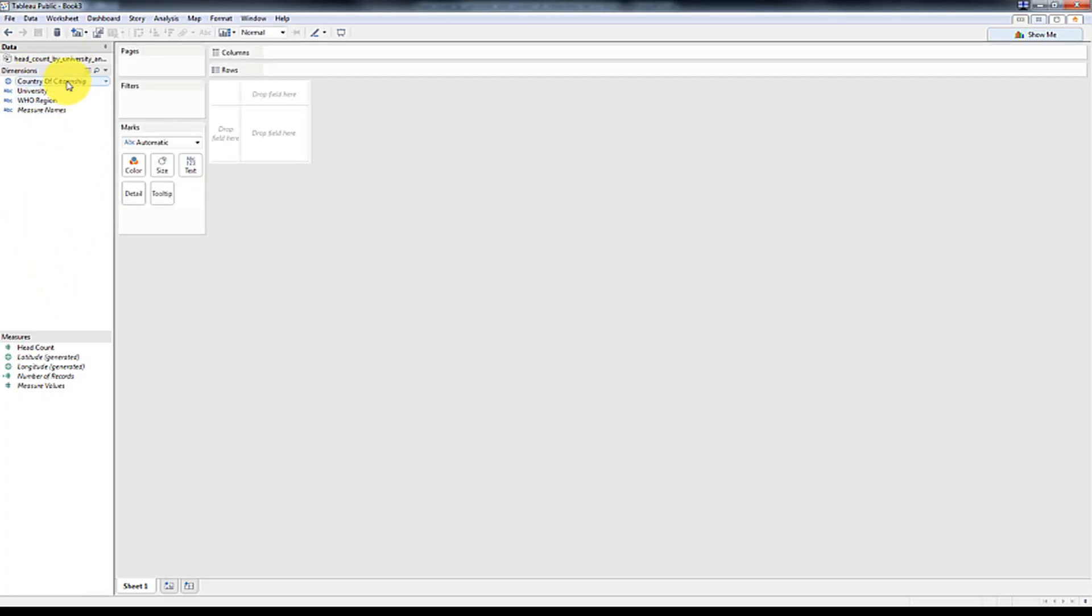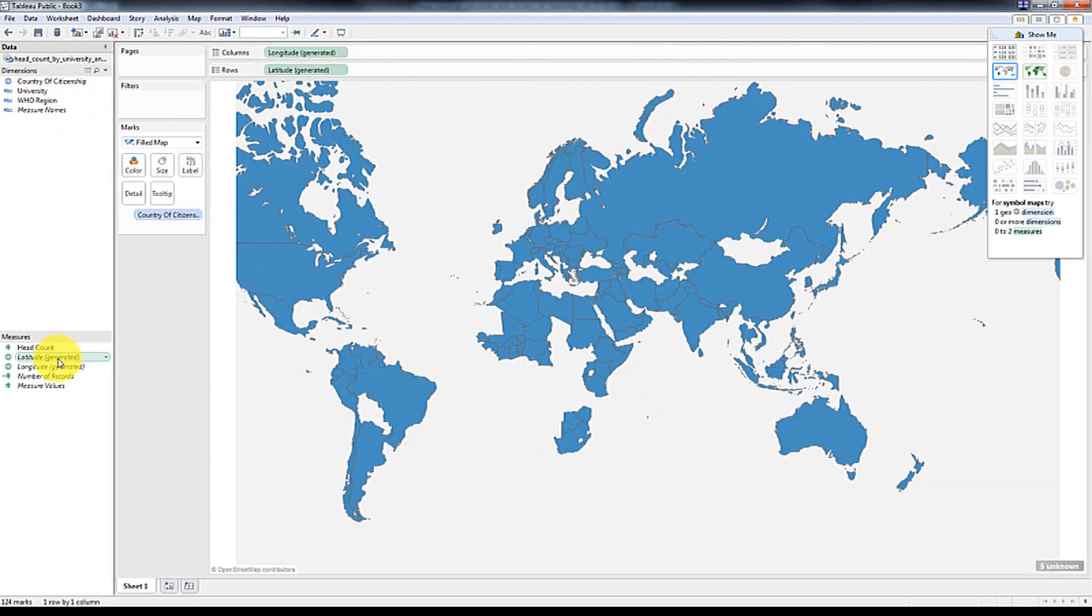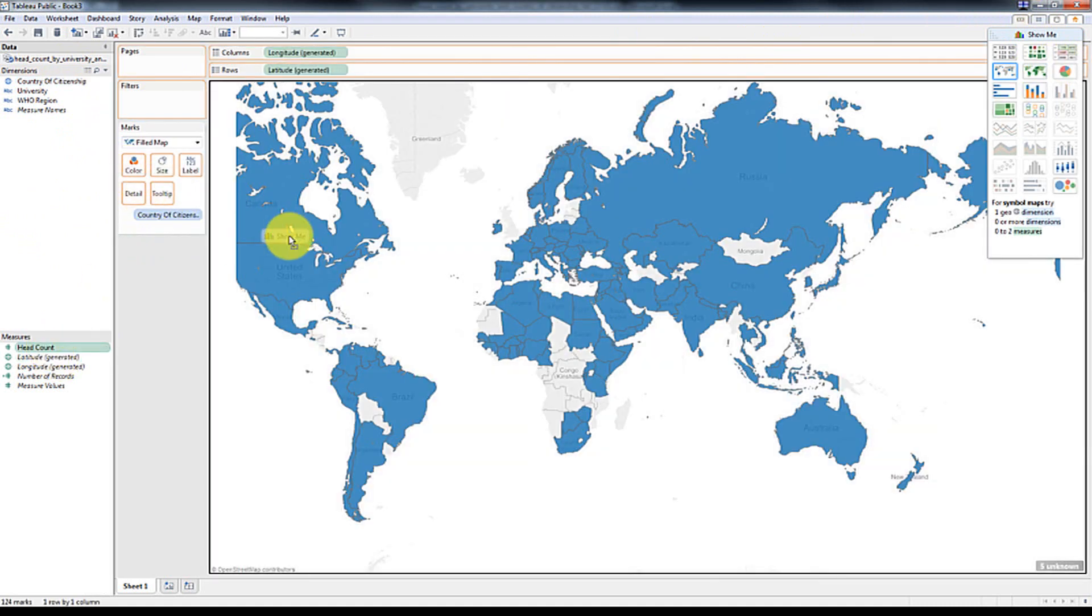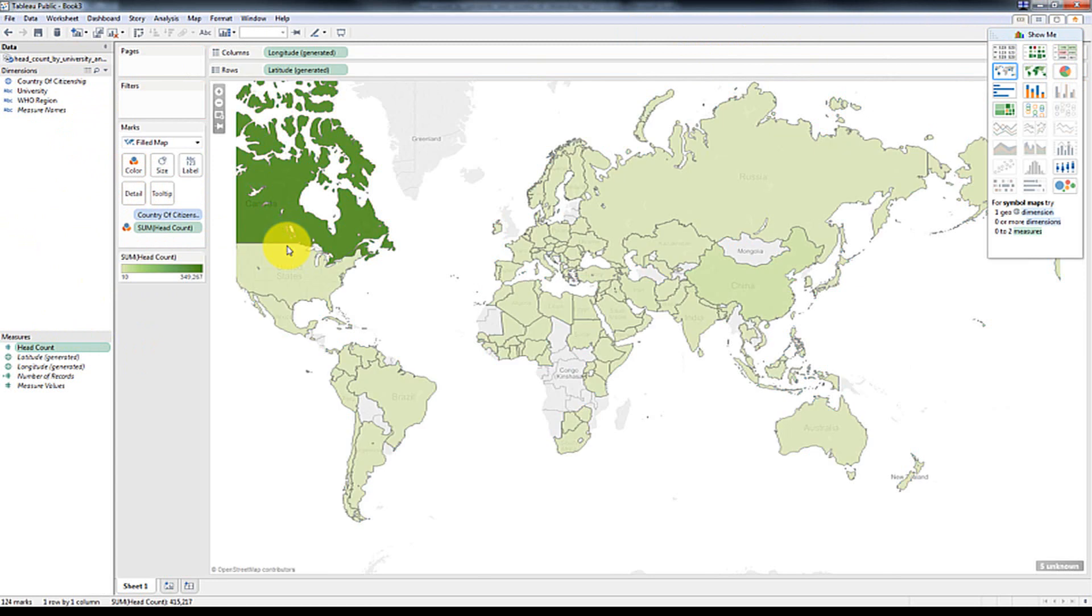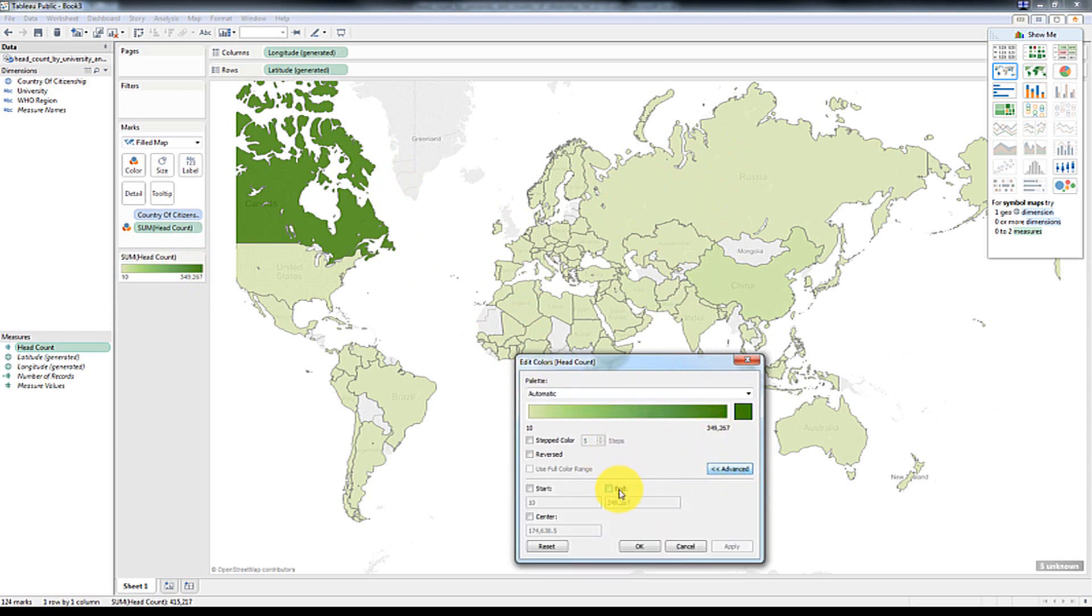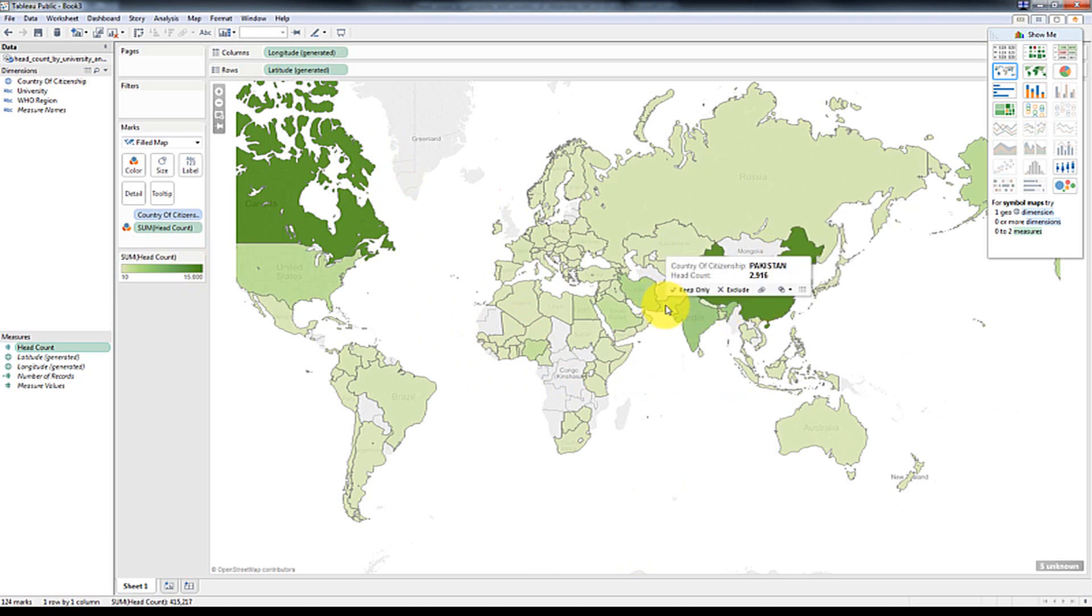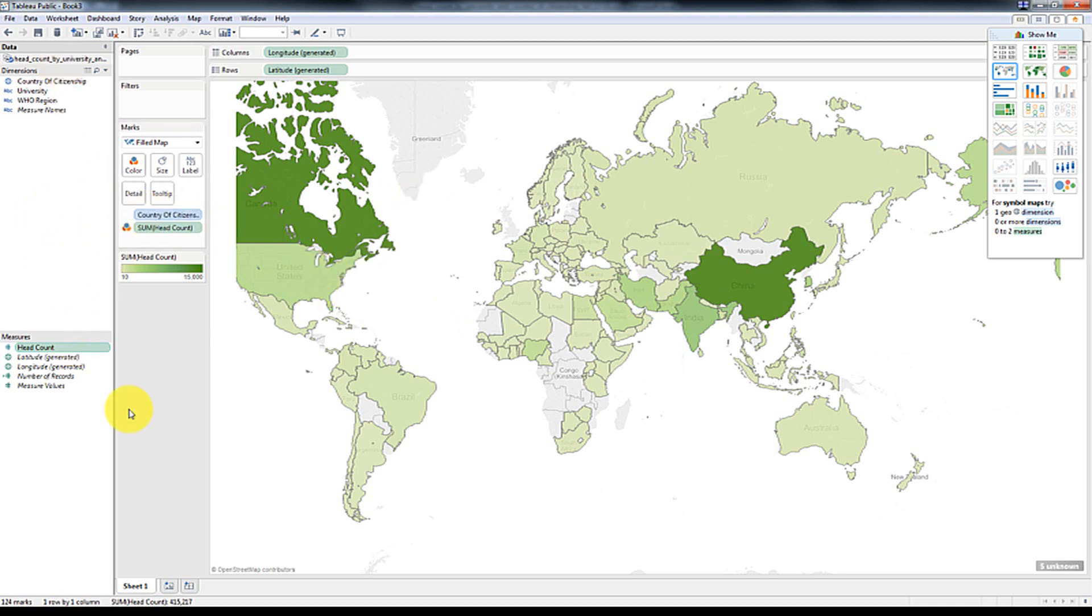So first what we're going to do is create a map and that map is going to be a fill map and the fill is going to be based off of the headcount. So what you'll see, not surprisingly, most people who study in Ontario are from Canada. So I'm going to actually adjust this so that we can actually see the difference between the various countries.